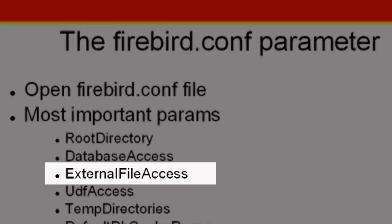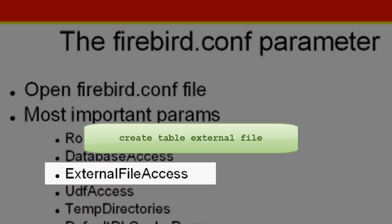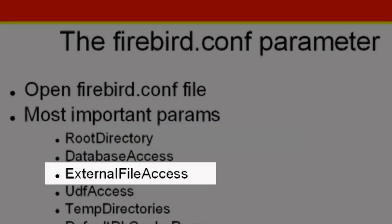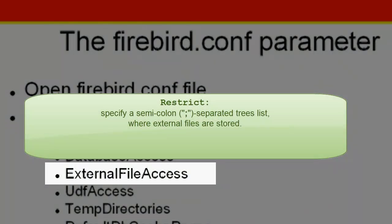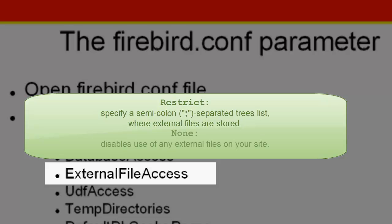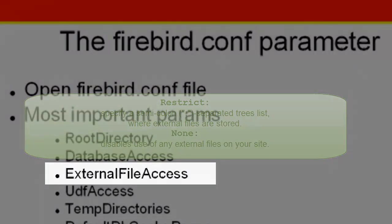External file access. Firebird has a mechanism enabling tables to be created externally, that is not in the database, using the command create table external file. In order to allow such external files, it is necessary to explicitly activate the external file access parameter. Options include none, full, or restrict. If you choose restrict, provide a semicolon separated trees list where external files are stored. The default value none disables any use of external files on your site.